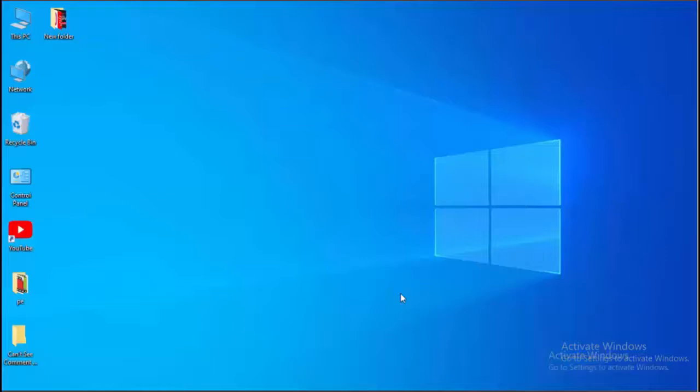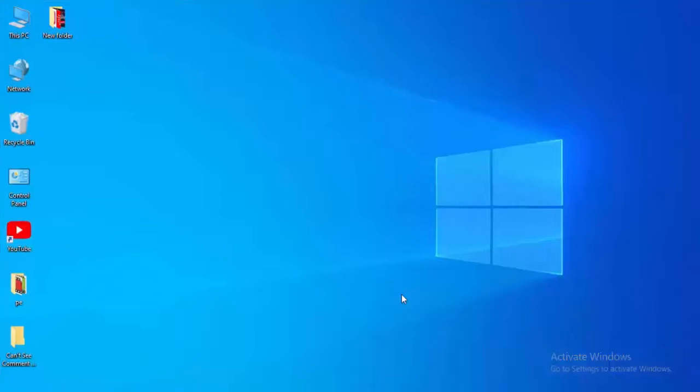You must ensure to restart your PC after each method and try. Hopefully it will fix your issue. So for this, first method...